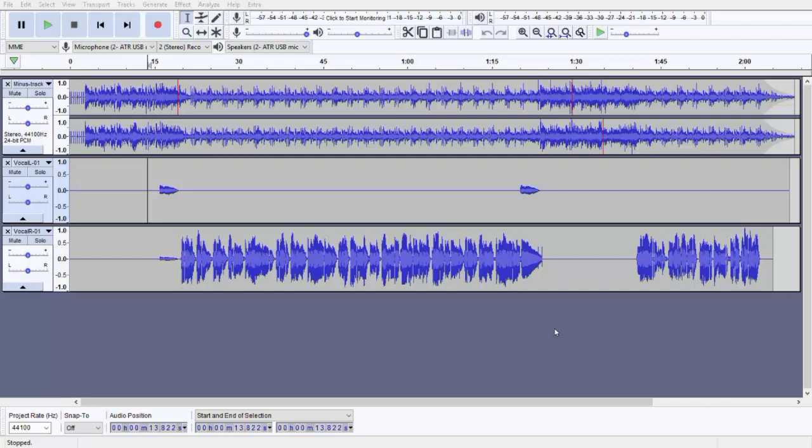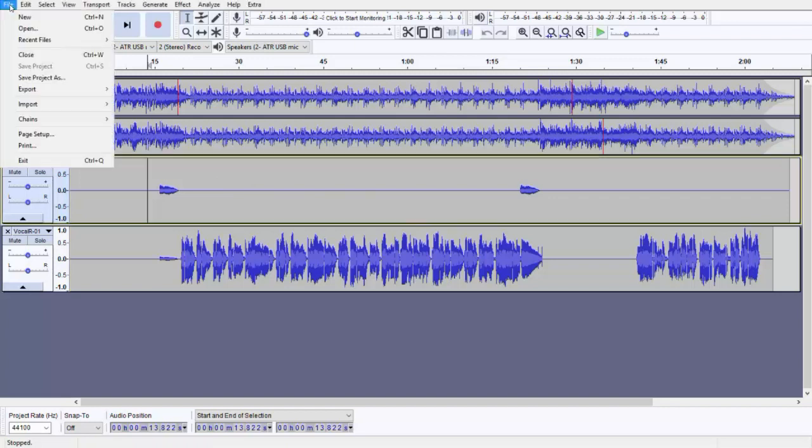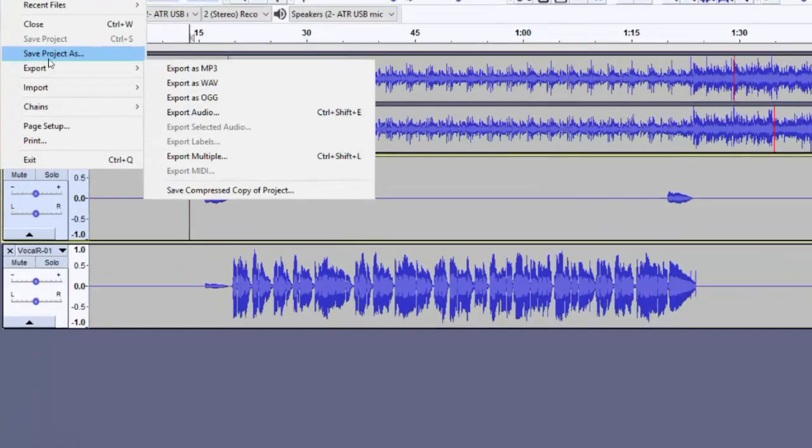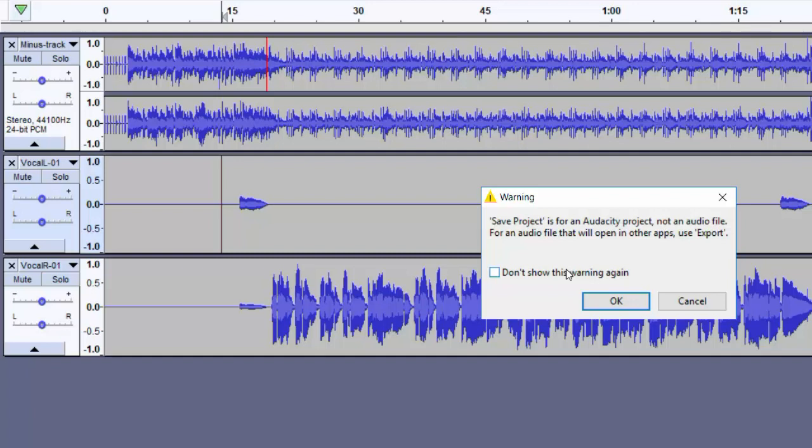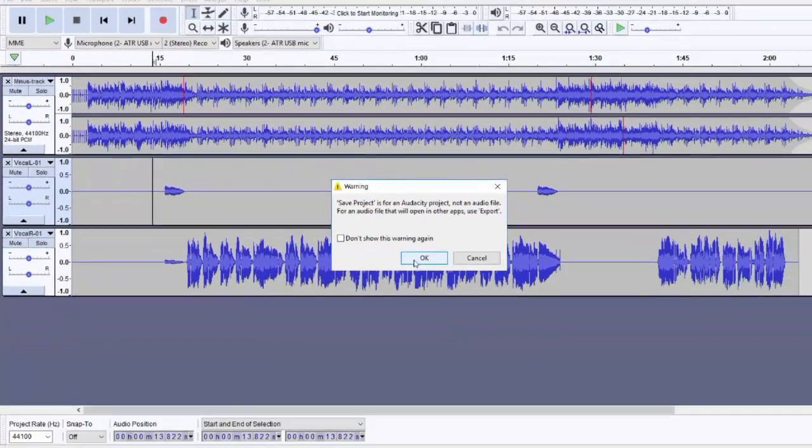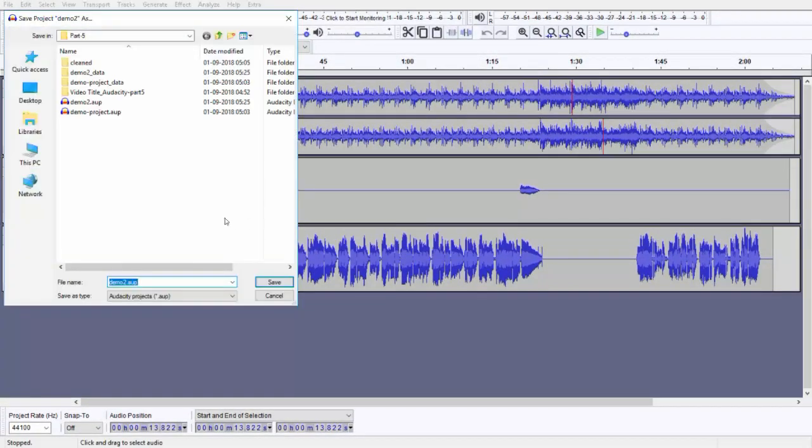So let's see that. First, go to File menu, select Save Project As. Normally it will give you a warning: save project for an Audacity project, not an audio file. For an audio file that will open in other apps, use Export. Click OK.